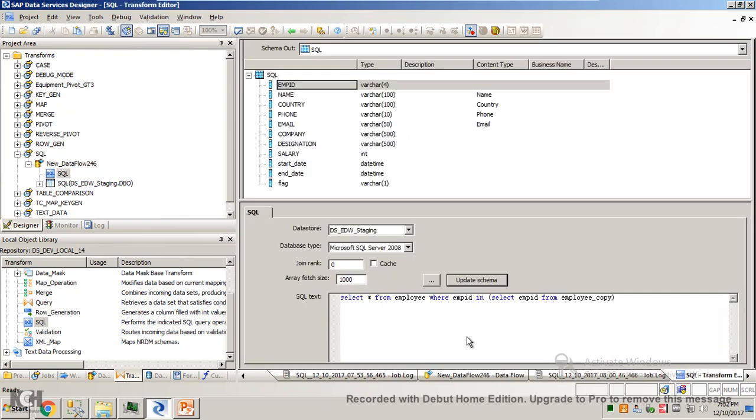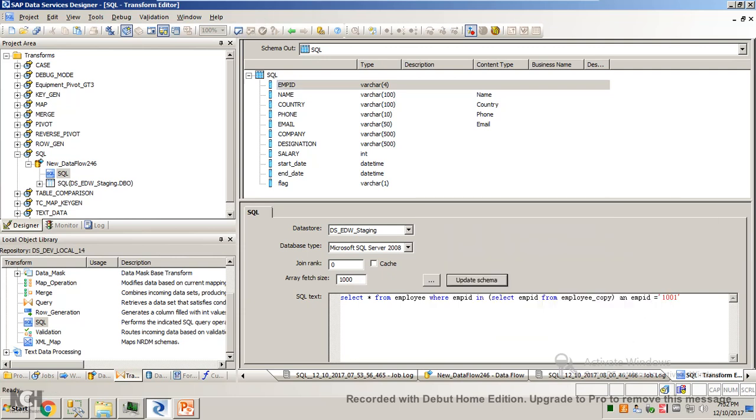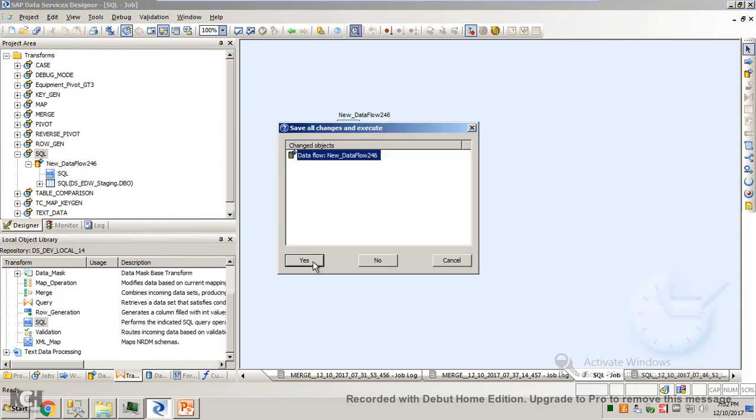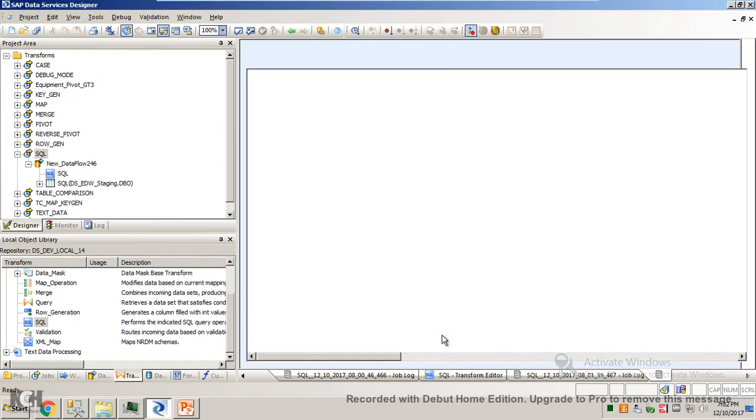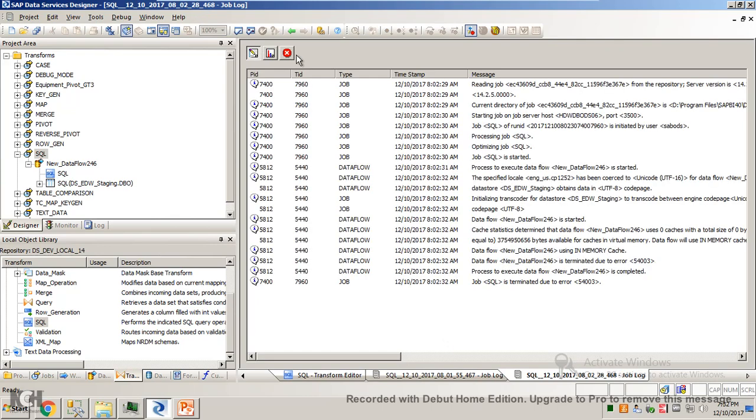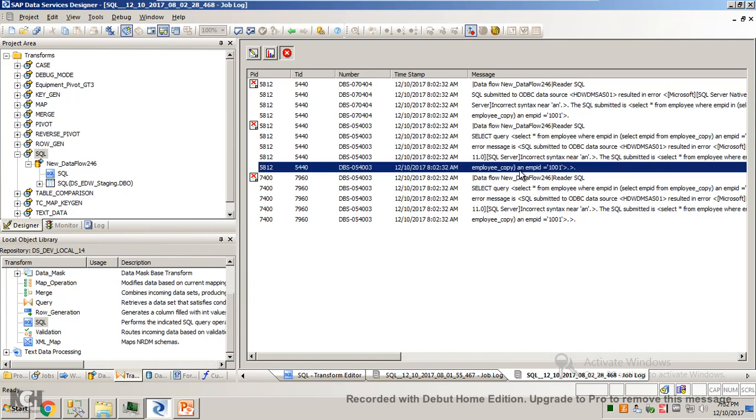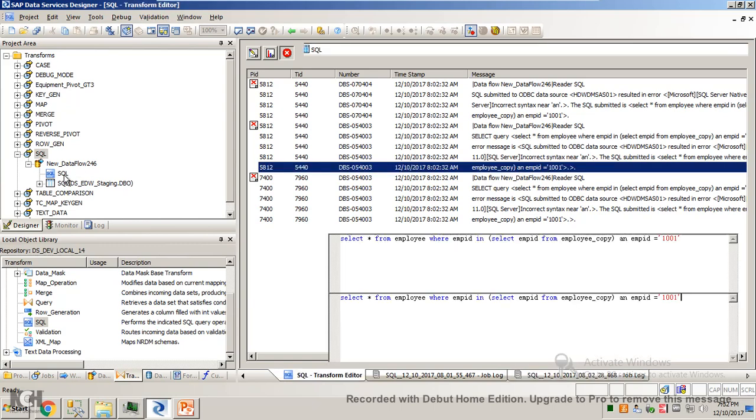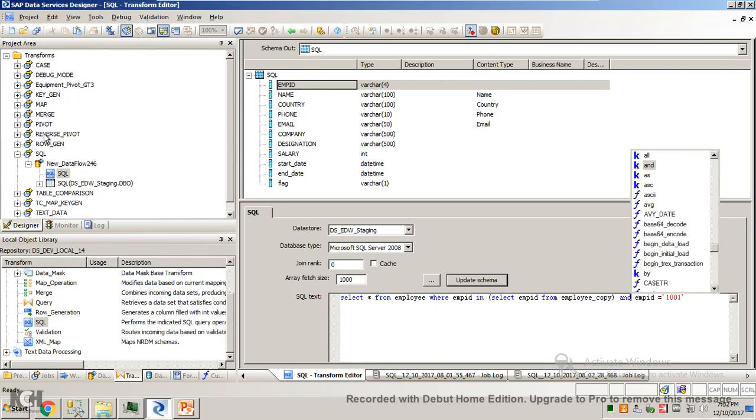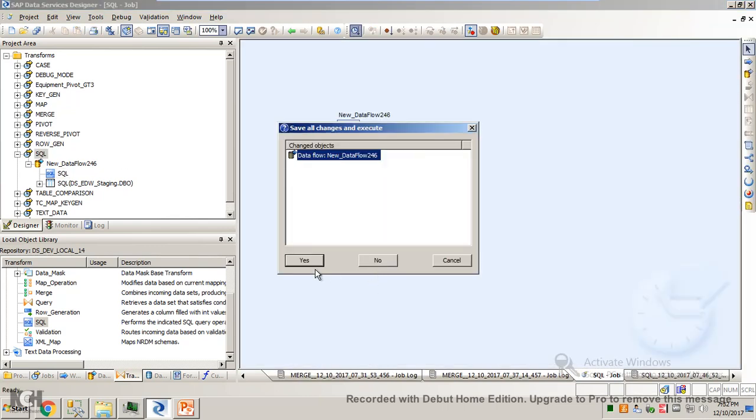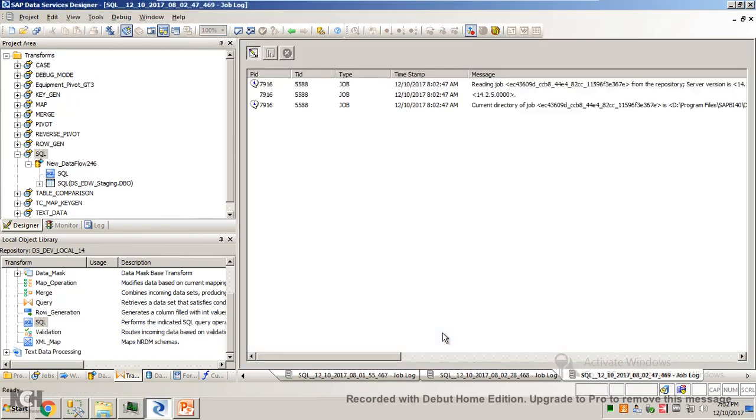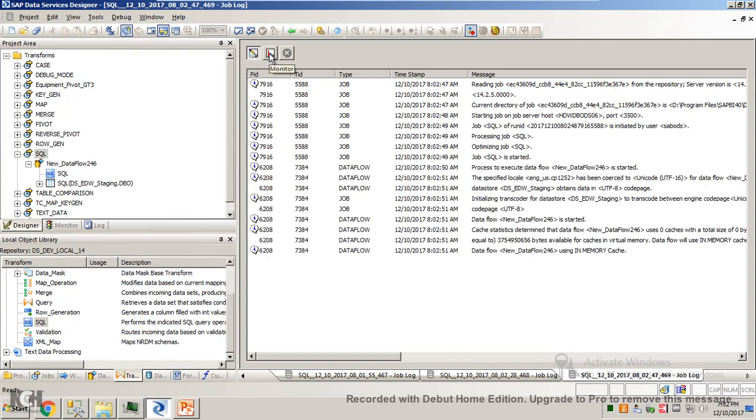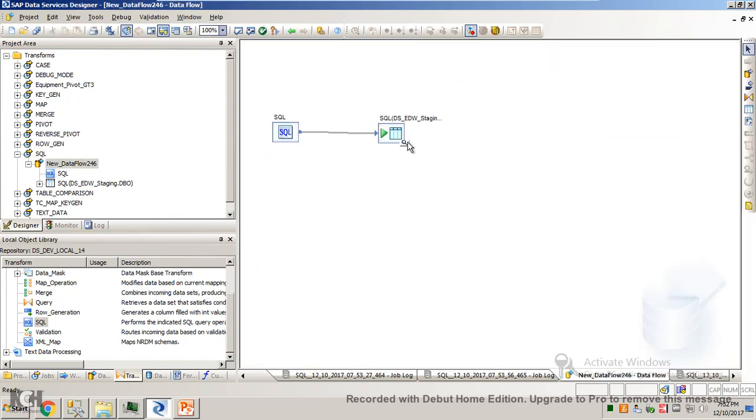Let's add one more filter here. Emp_id equals 1001. Since the data is same in both tables, this 1001 is present in both tables, so we shall be getting only one record. What is the error? In place of 'and' I think I have written 'and'. Now let's execute it. One. So it has worked.